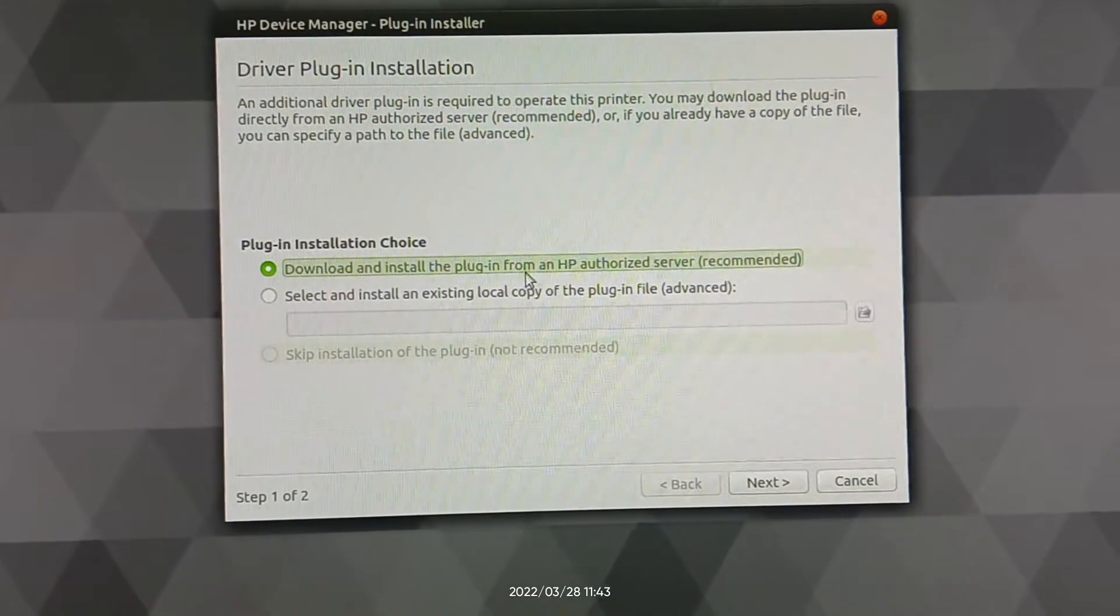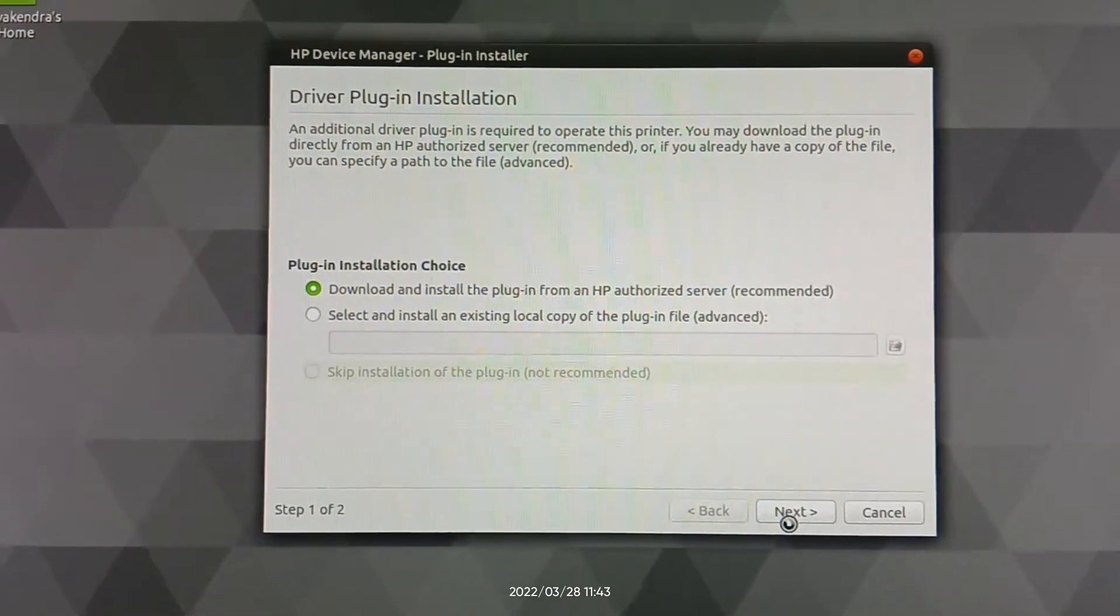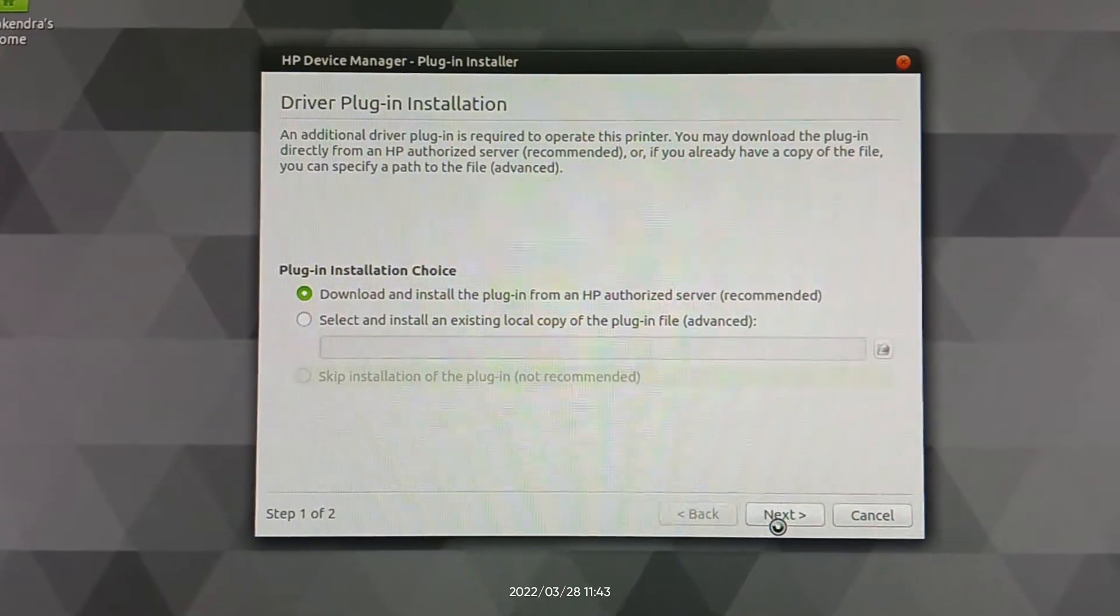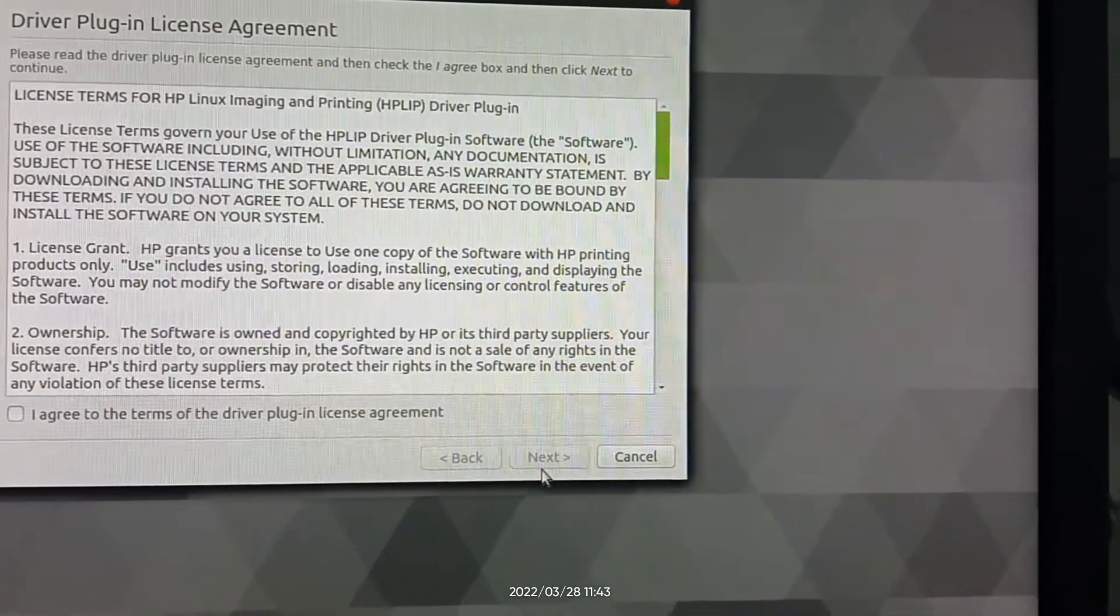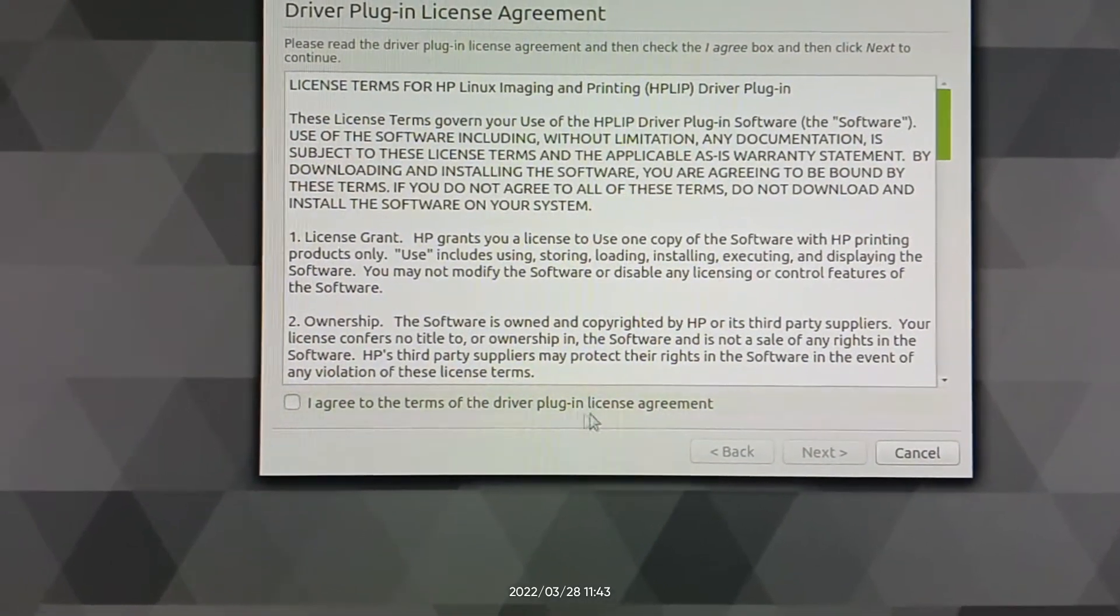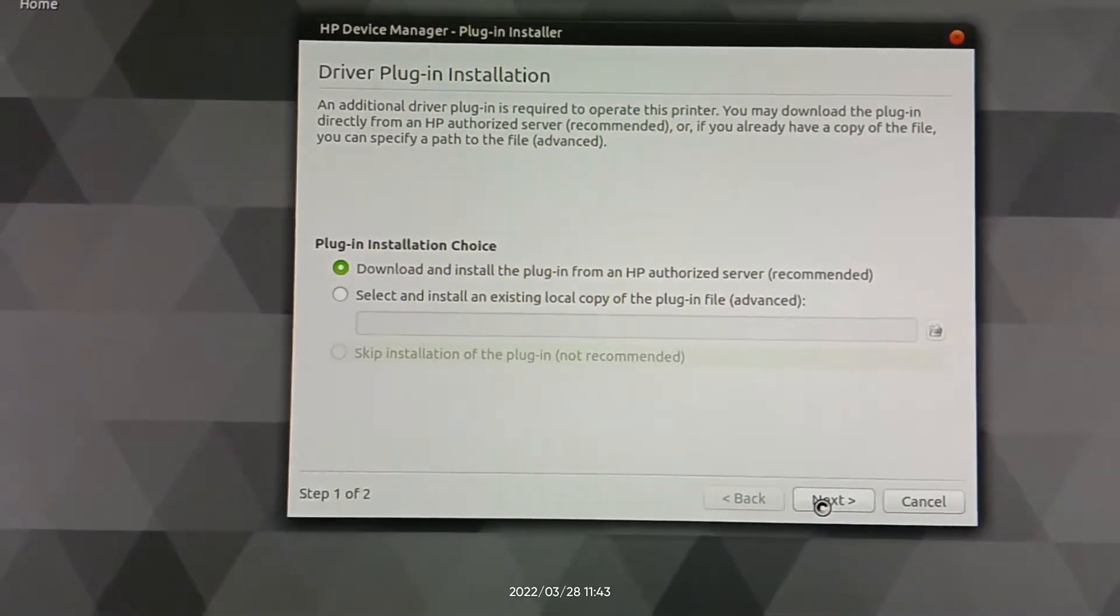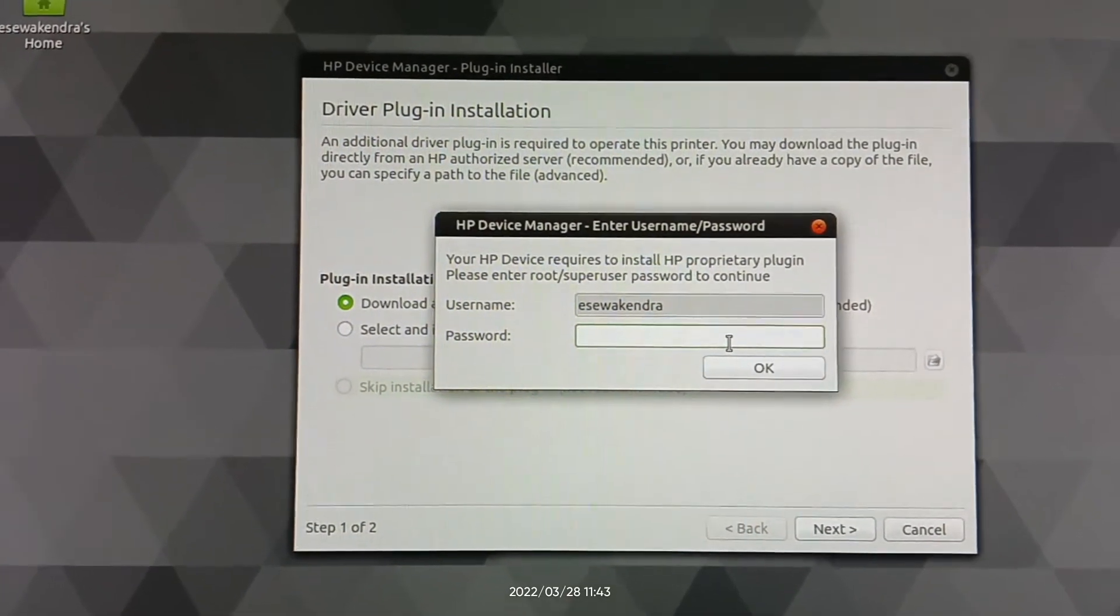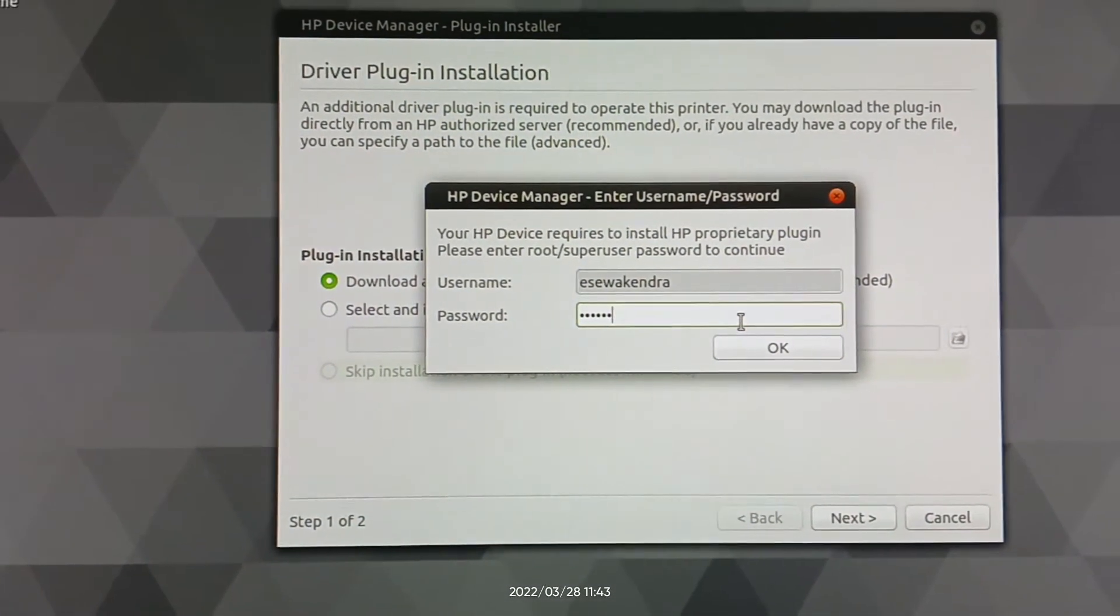Download and install the plug-in. Wait for a while till the installation is completed. Now you have to select the checkbox 'I agree to the terms of the driver plug-in license agreement' and then click next button again. Then you have to enter your PC password and click OK.